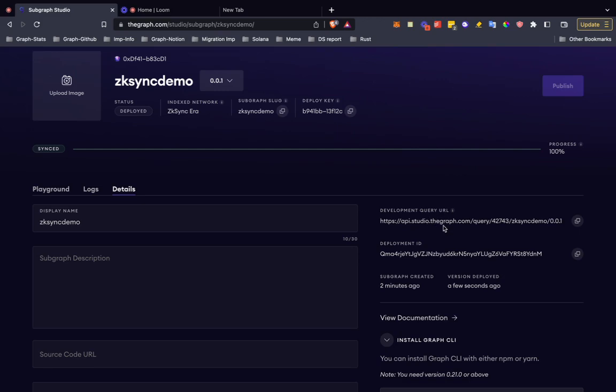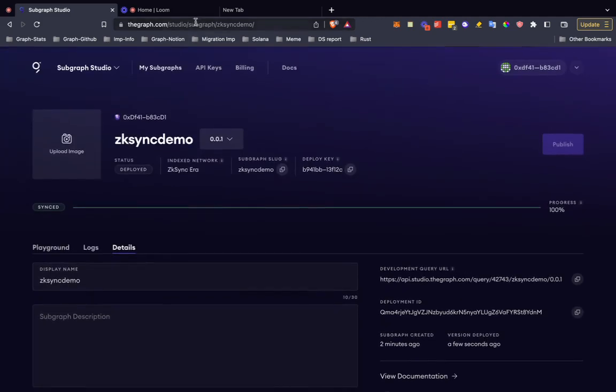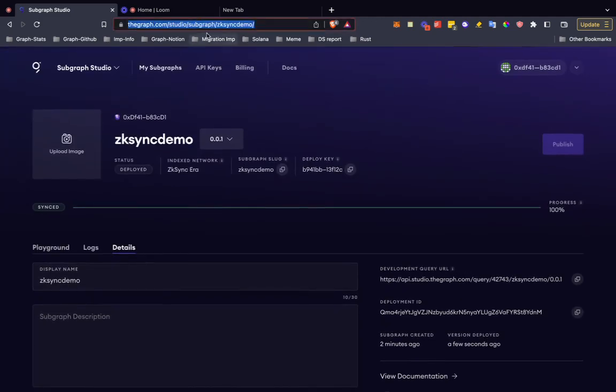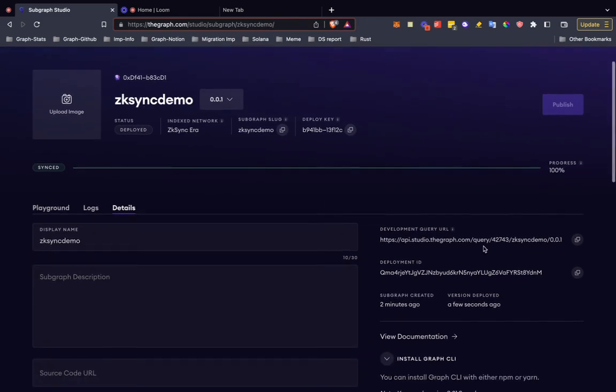But for zk-sync era chain on The Graph Studio, there is no rate limiting on this particular API and you can make as many calls as you want to. This is how you deploy a subgraph on zk-sync era chain on The Graph Studio and the API you can use to query will not be rate limited.